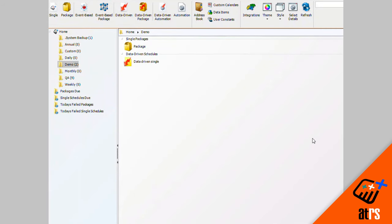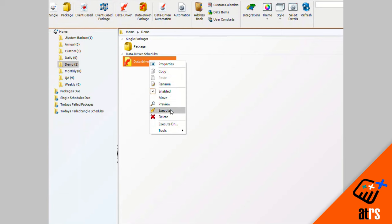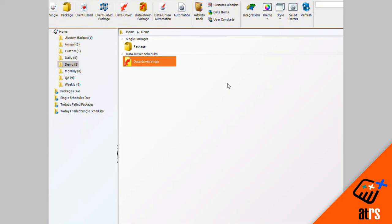You can right click on this and you can click on properties which will pull up the schedule as we just saw. You can edit information or you can disable it or you can execute it, whatever you'd like to do. That is how you make a data-driven single schedule.